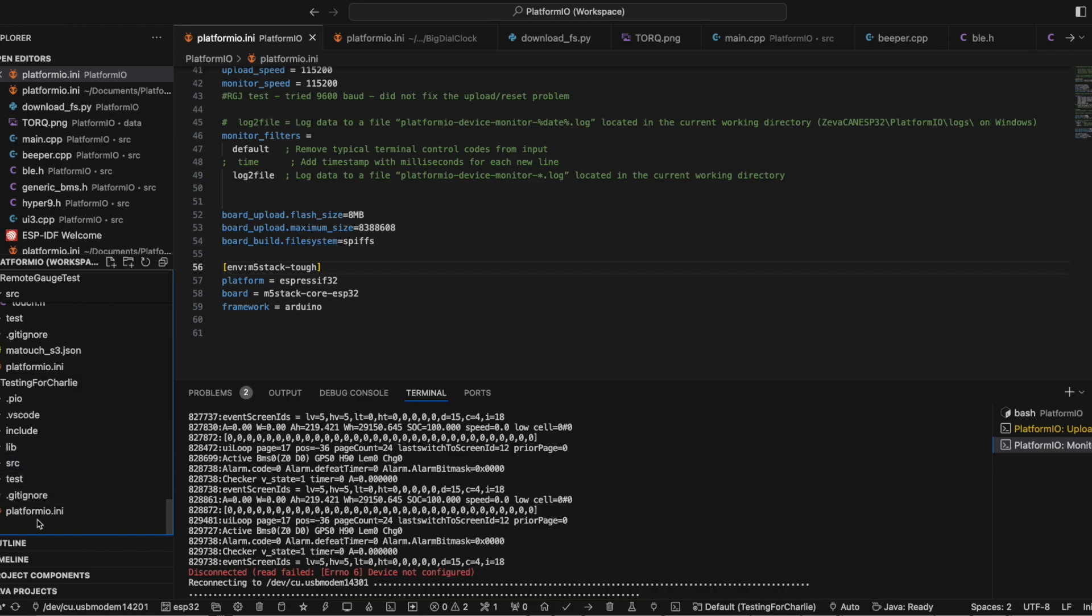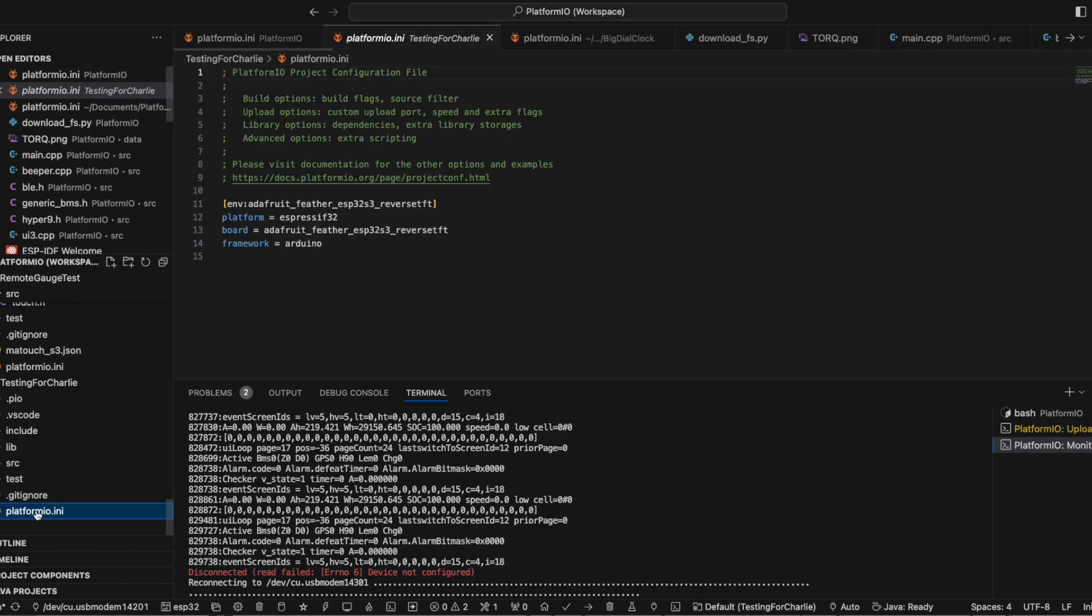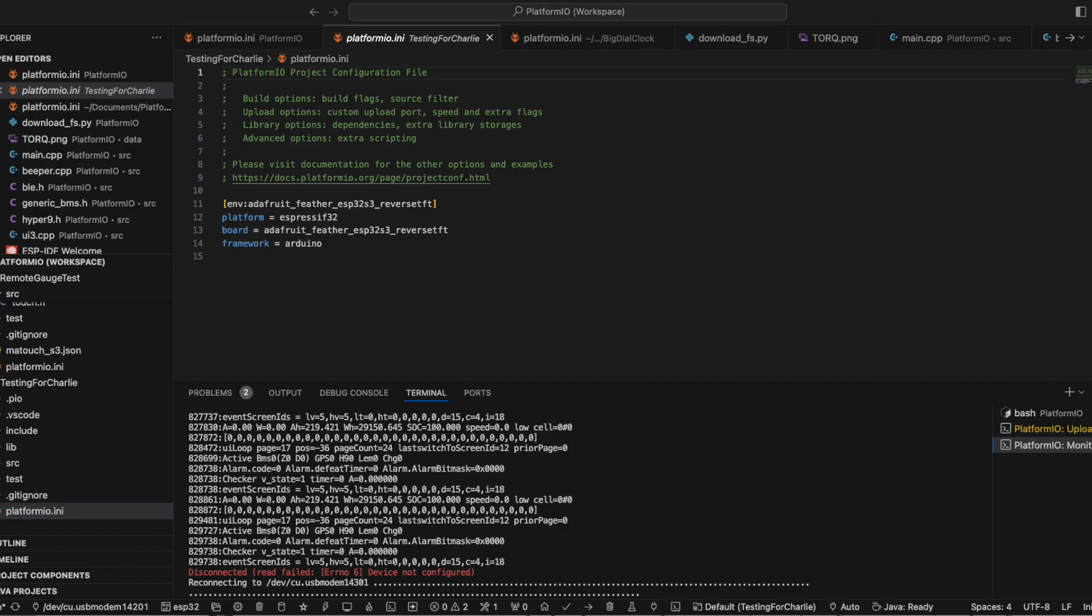And look at the PlatformIO.ini. This is where it tells it to get whatever dependencies are required, things like that, which board to use, which tells it how to flash and all kinds of stuff. But I've figured out the magic formula which makes all this work, which I will copy paste in here and then explain a bit of what I'm doing.